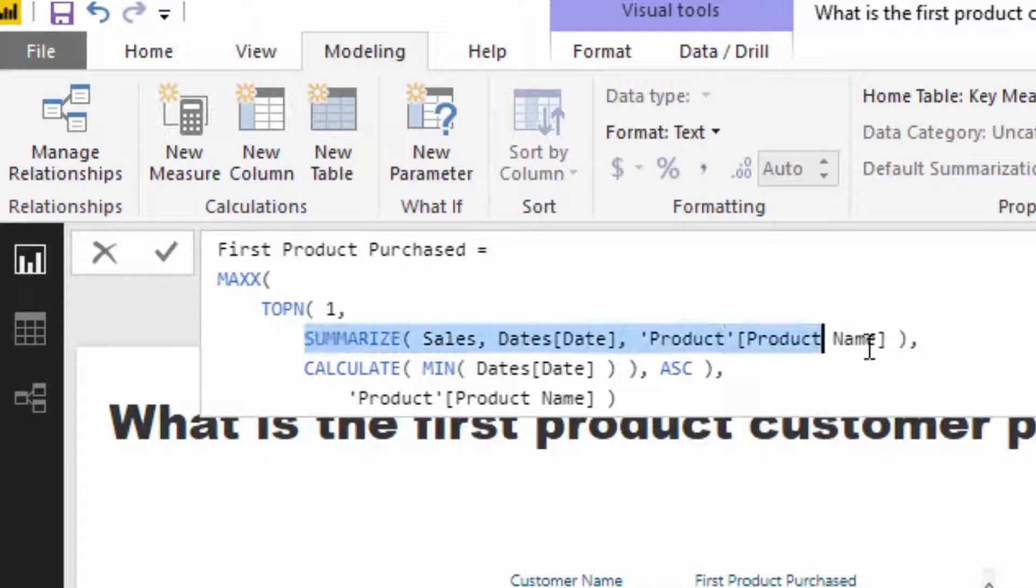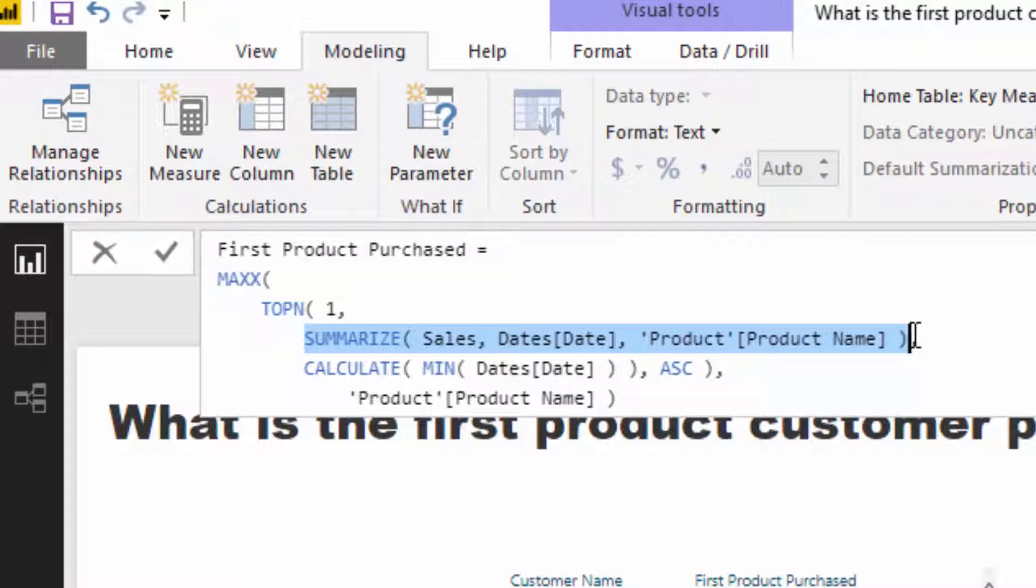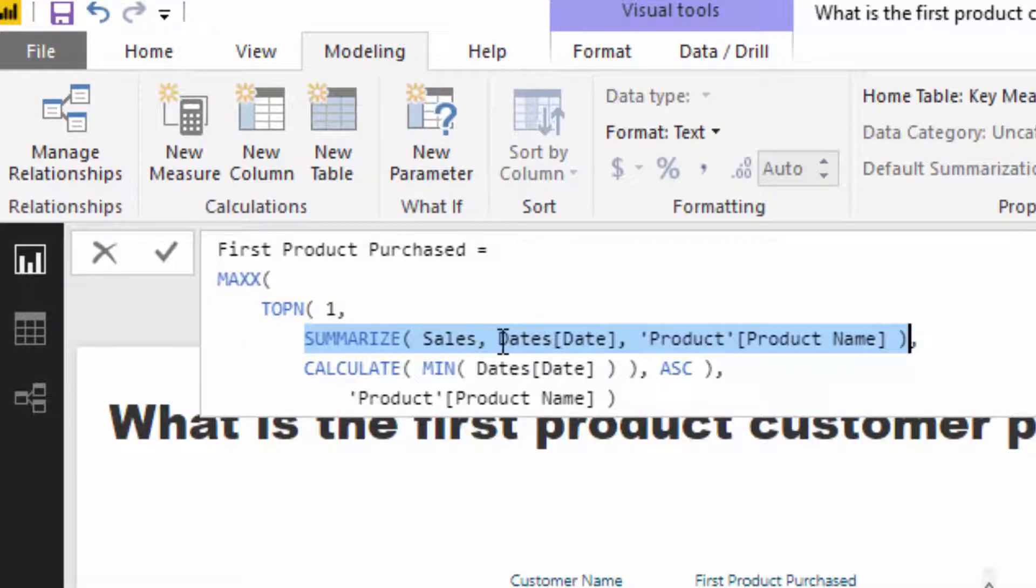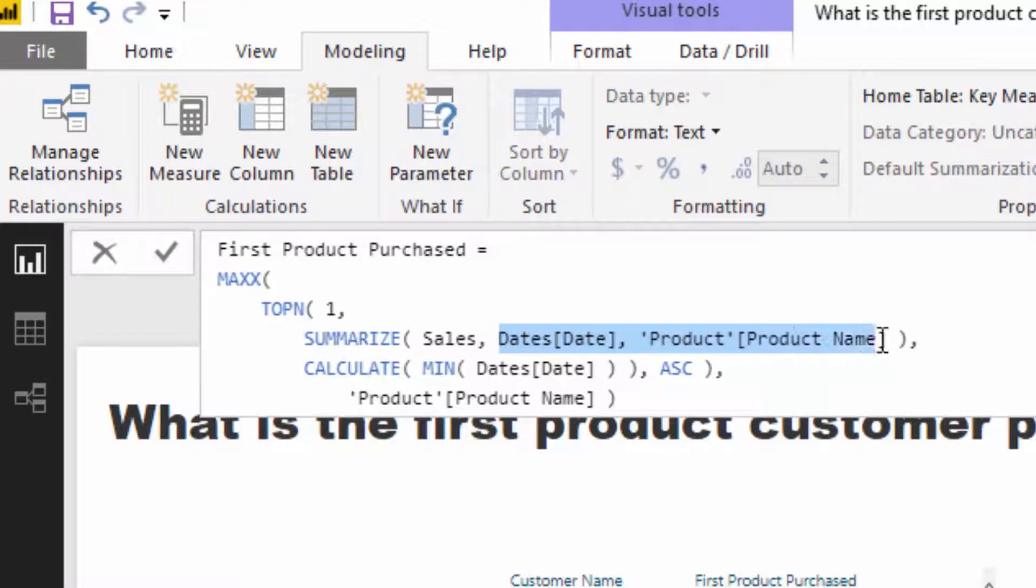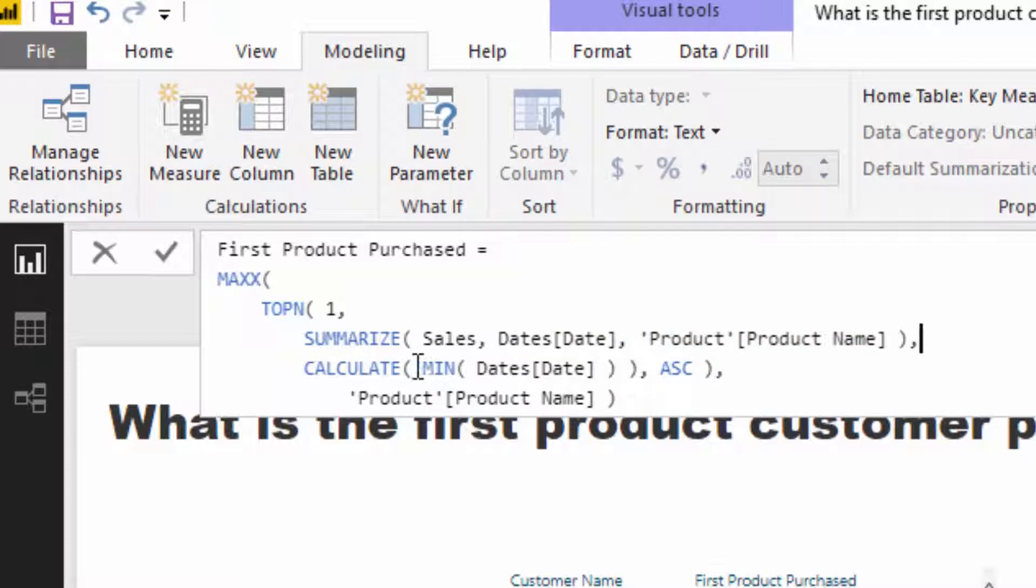Then what I've done is I've put in Summarize here. Whether you need to use Summarize in here is debatable. I just have in this case because I was trying out some other formulas. But essentially all this is doing is it's returning a table. This is returning a virtual table with the date and every single product.